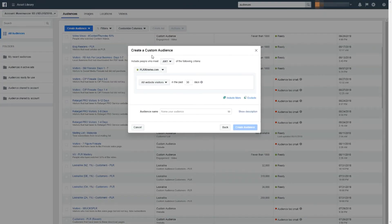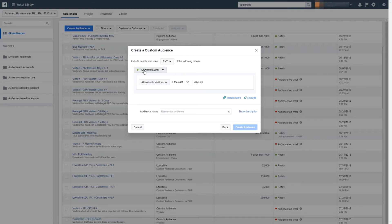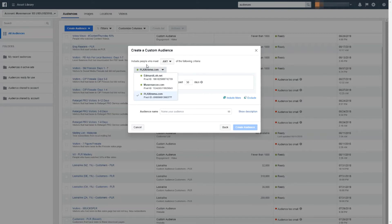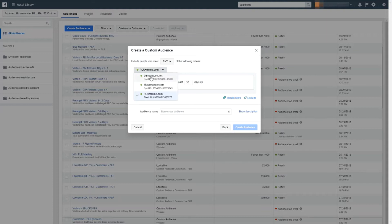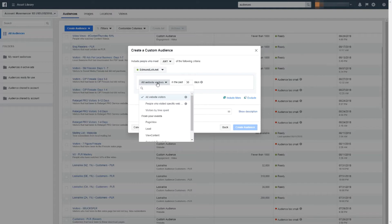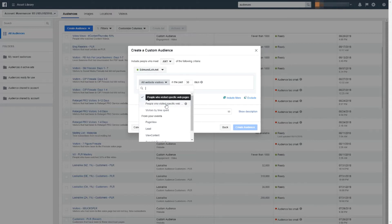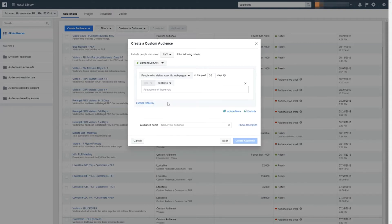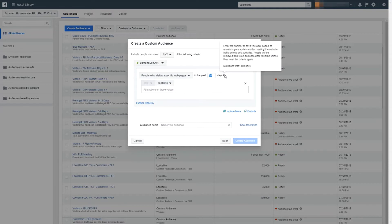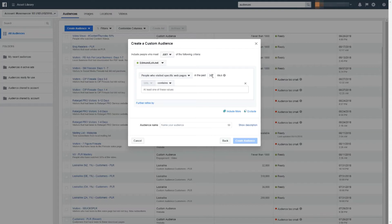Now, at this point, you should have already created your pixel. This is already taught in one of the very early weeks modules. And you should be seeing a pixel for you to choose from. So I have like three here for this particular account. Normally you have like one at least. So include people who meet any of the following criteria. You select the pixel that you want. And it's better to have people who visit specific web pages. I'm not going to talk about these other types right now. People who visit specific web pages in the past number of days, it can be up to a maximum of 180 days. Let's just put 30 days for sake of example. If you want, you can put like seven days, 14 days, totally up to you.